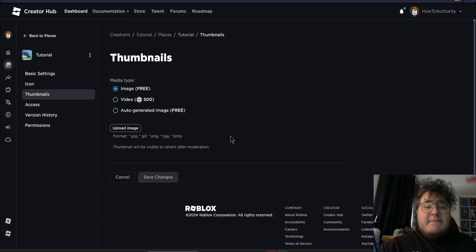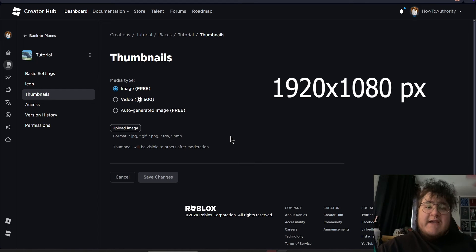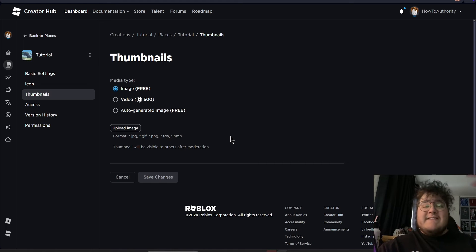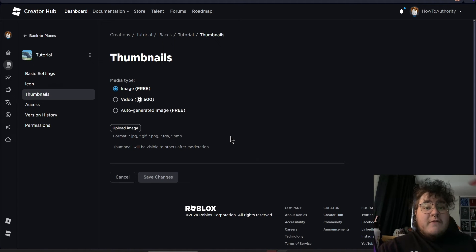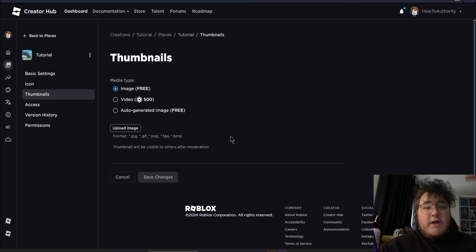A tip about images is that it has to be 1920 by 1080 pixels wide. If you follow those dimensions, then your thumbnail is going to look the best it can possibly look. If you don't follow those dimensions, then Roblox is going to stretch out your image so that it looks a little wonky.